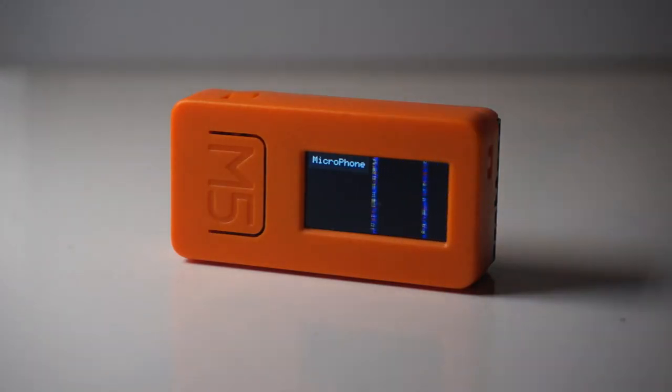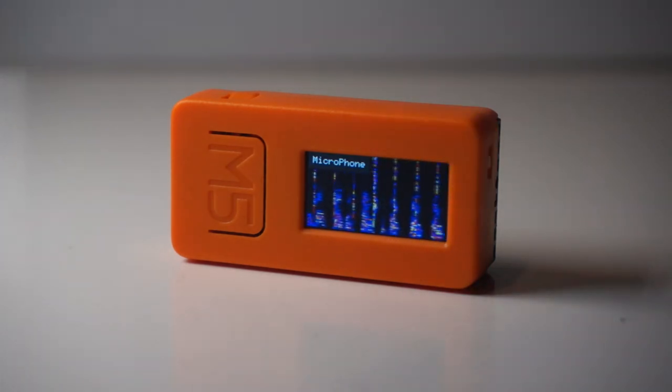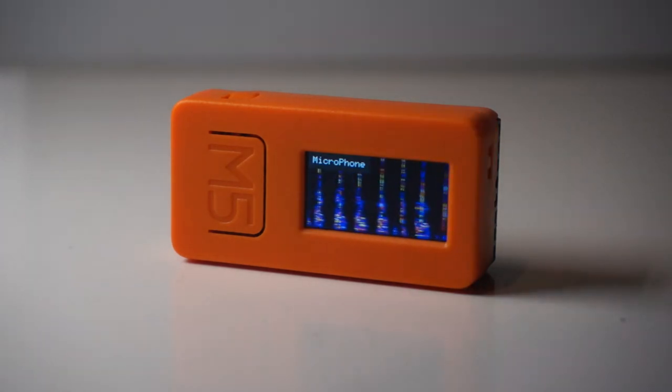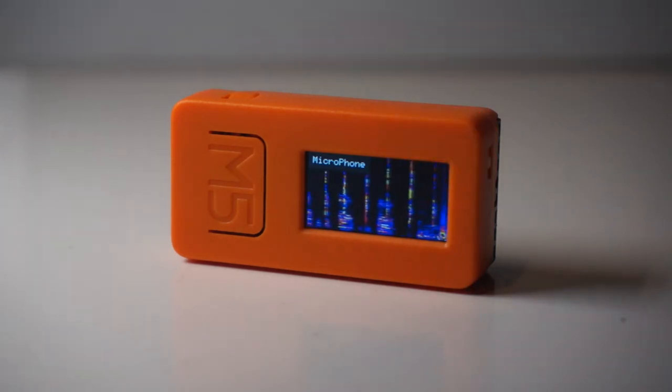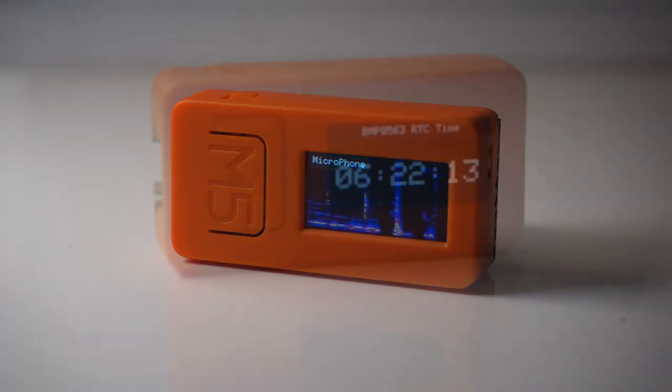The M5 Stick C is a slightly cheaper younger sibling to the M5 Stack, with its smaller screen and lower price at about £15 here in the UK, depending on which model you get.